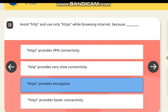Avoid HTTP and use only HTTPS while browsing the internet because — correct answer — HTTPS provides encryption.